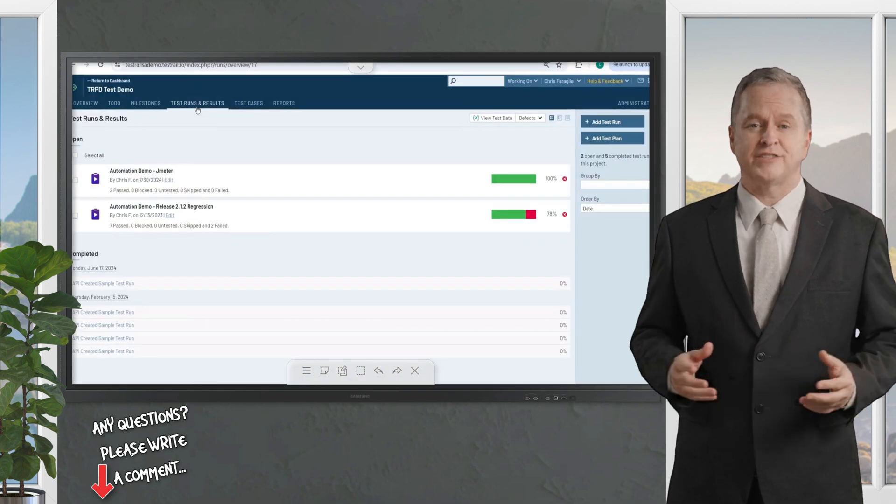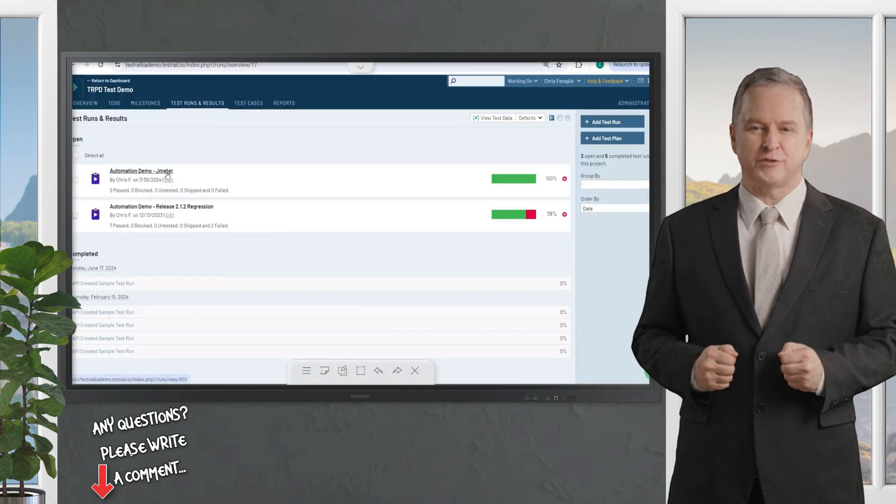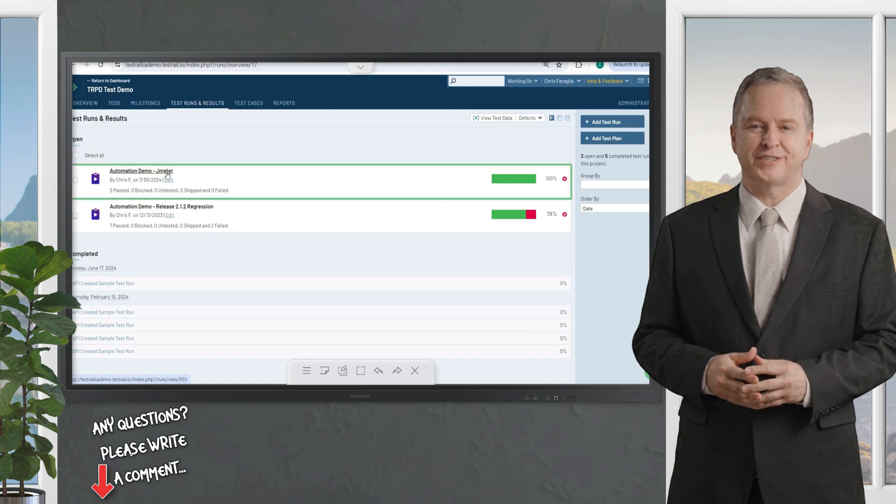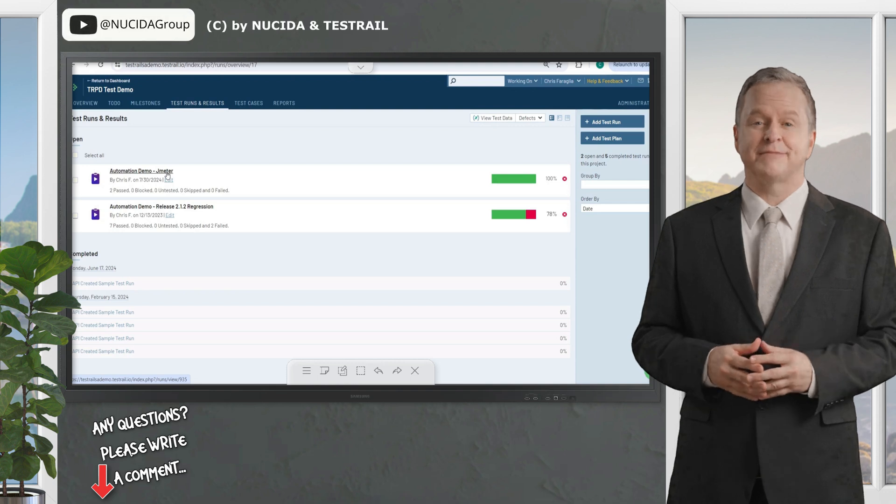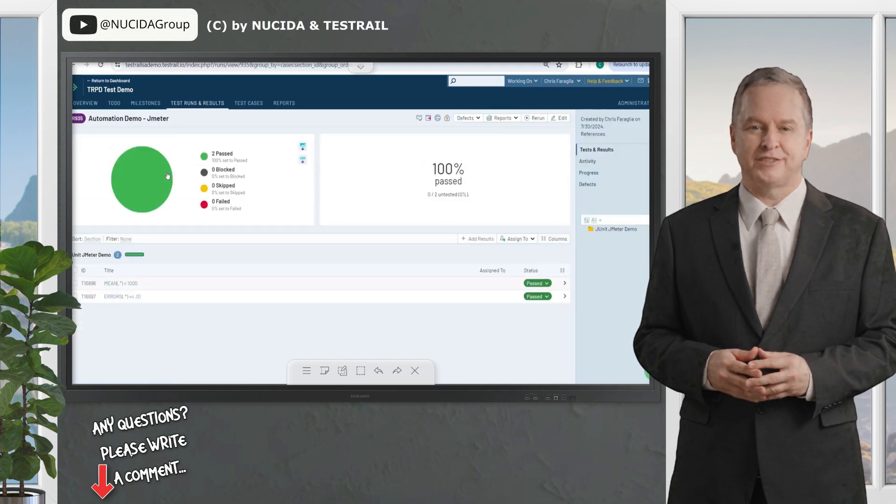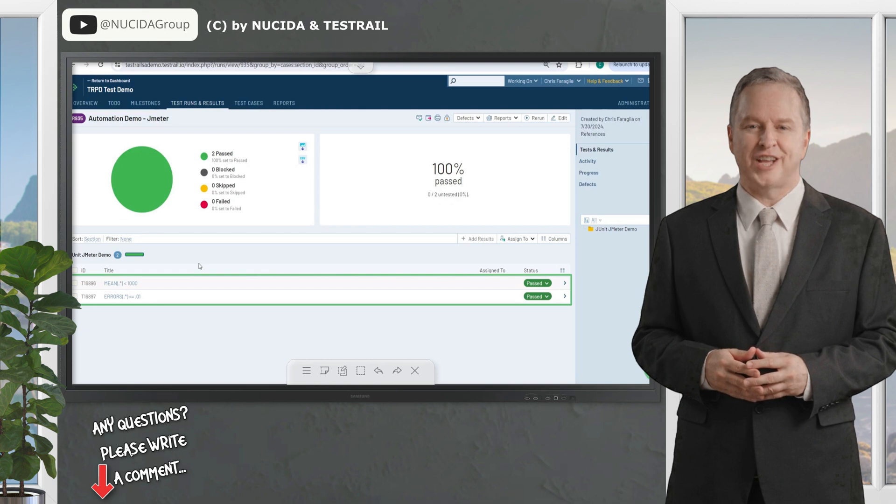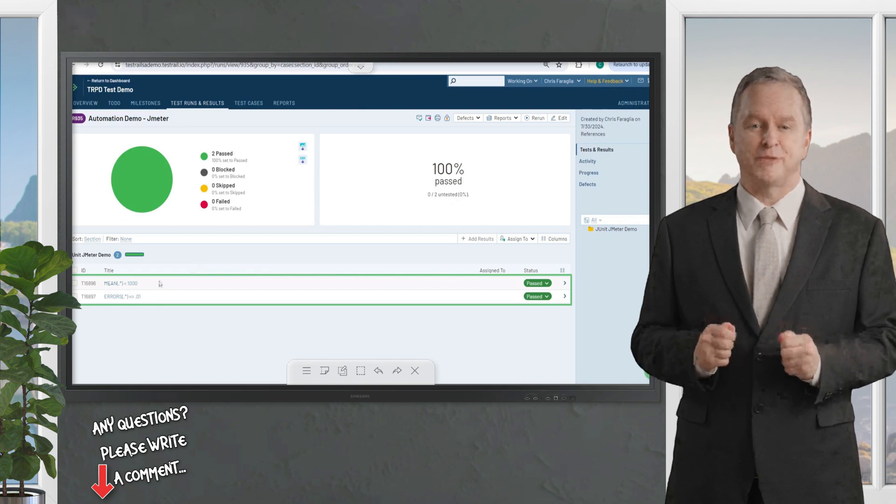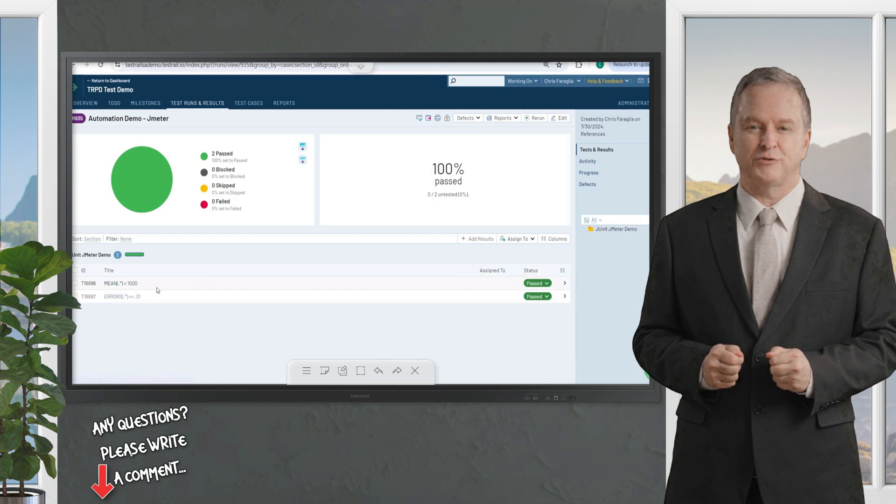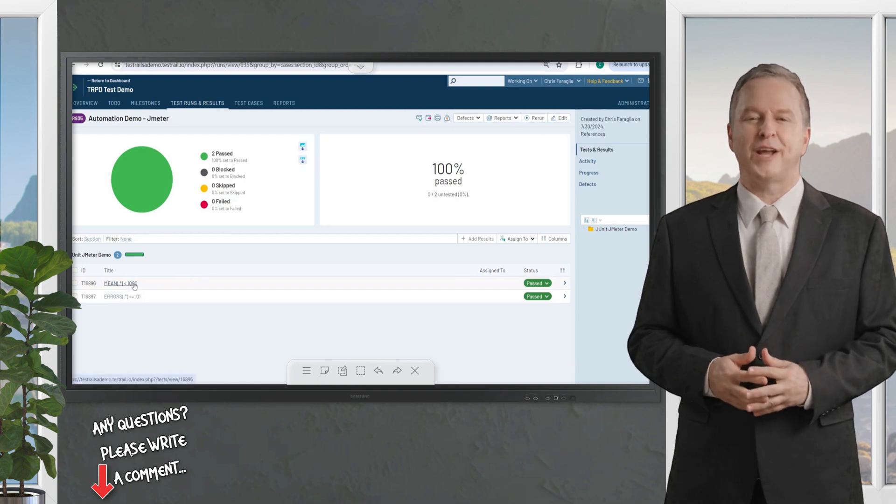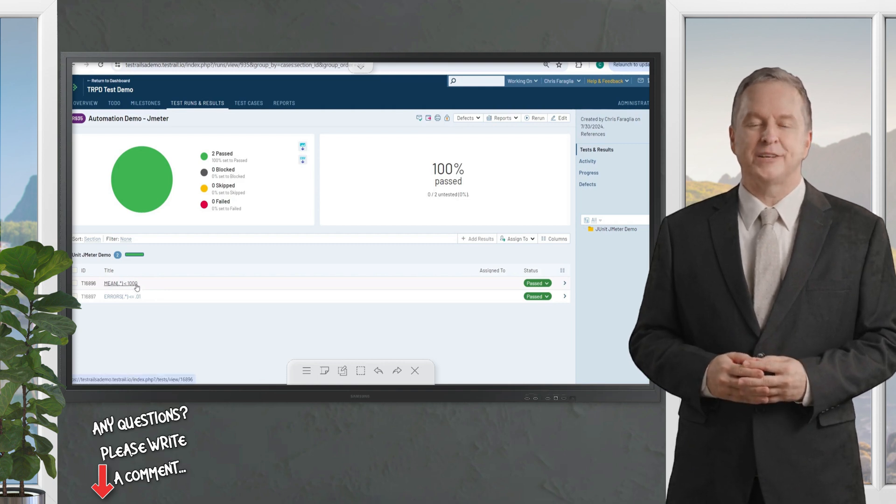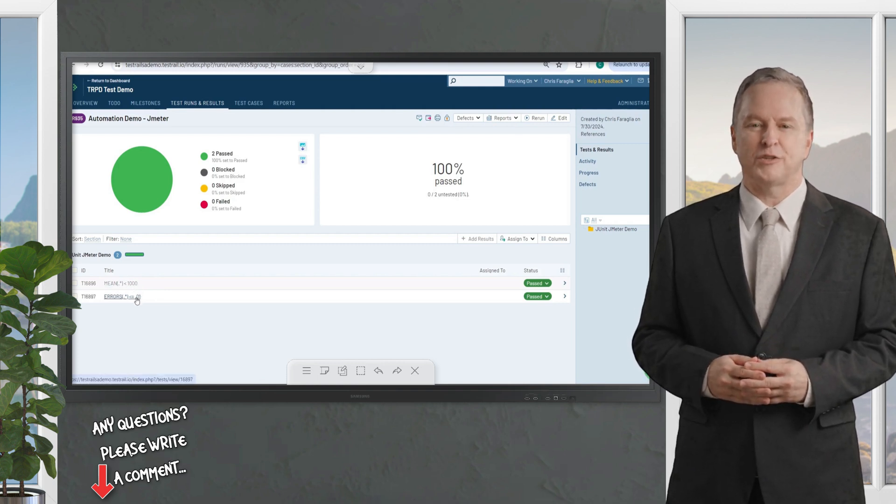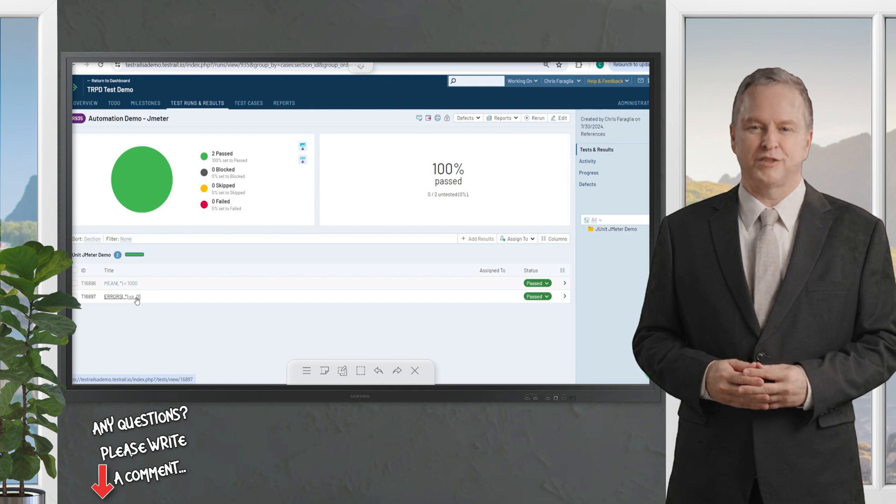In my TestRail instance, you'll now see the new test run titled Automation Demo JMeter, as specified in the run script we just investigated. Within this test run, you'll see two passing tests, each having a definition of each of the performance thresholds defined. The mean or average response time under one second or one thousand milliseconds is defined by this test title.